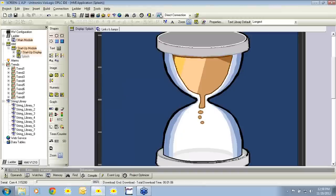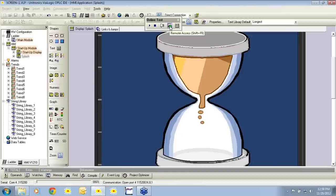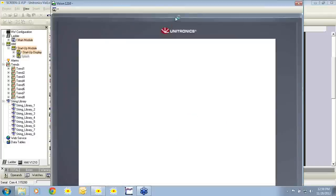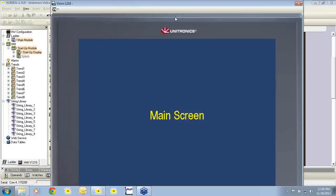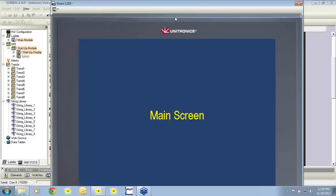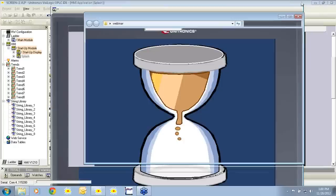We've successfully downloaded to the controller. I will enter the online test and remote access. The main screen is now shown. I will not touch the main screen for 10 seconds, and the hourglass appears as our screen saver. If I touch the screen again, it returns to the main screen. It will wait another 10 seconds of the touch screen being inactive and will again jump to the hourglass.